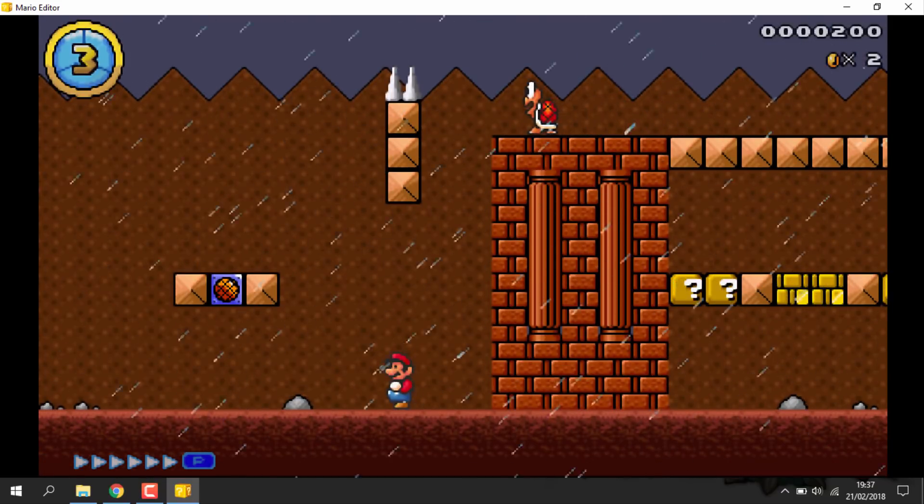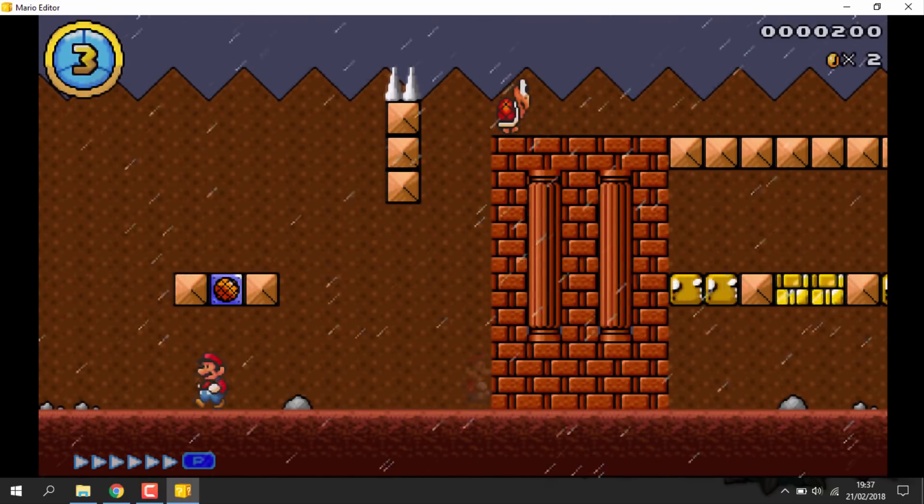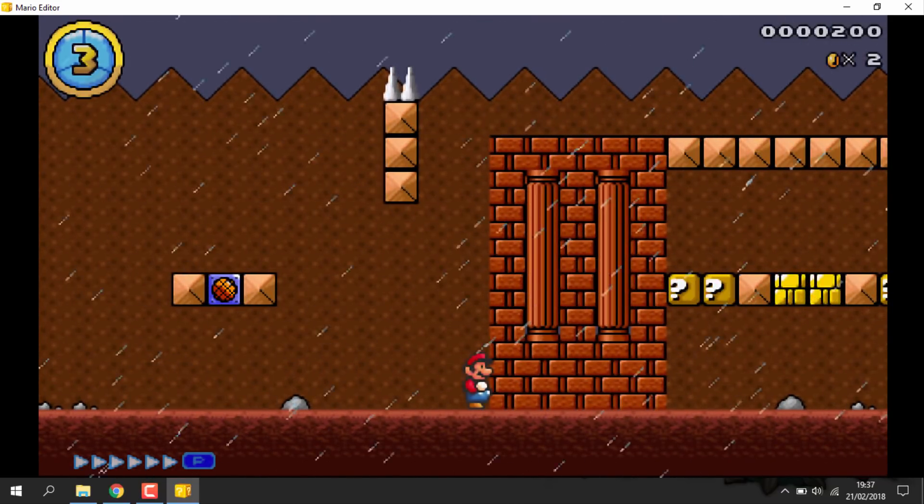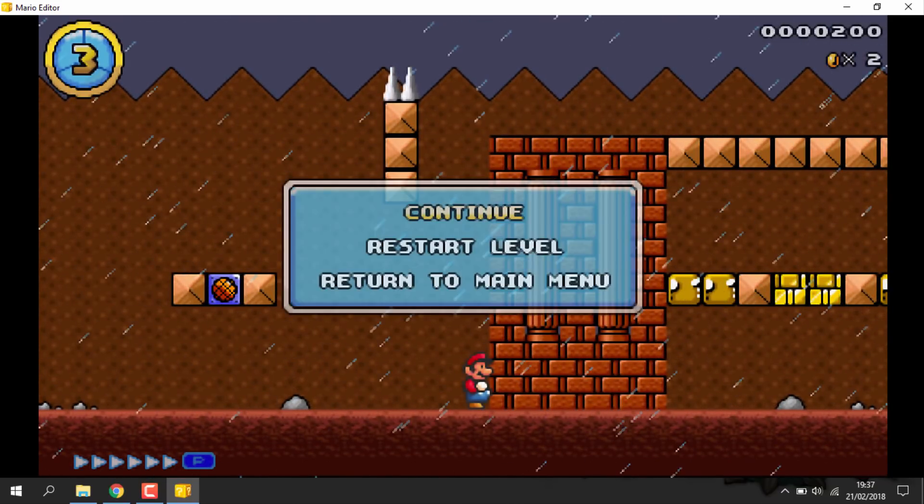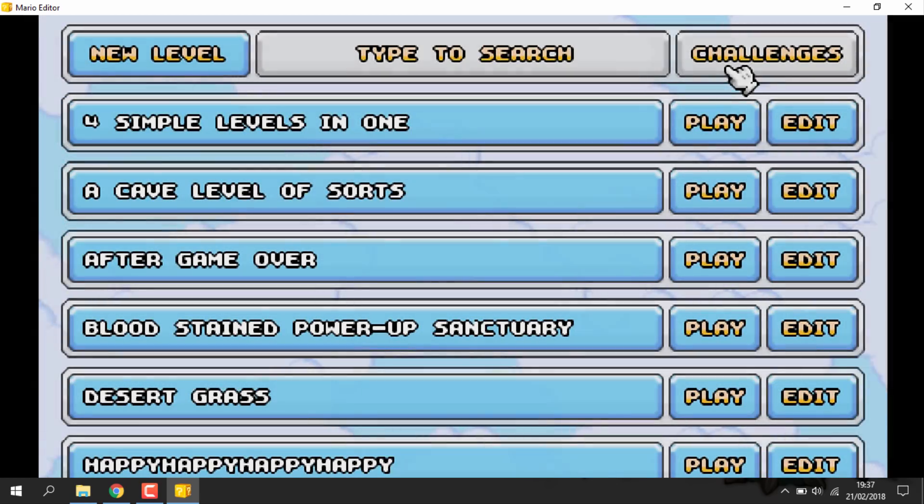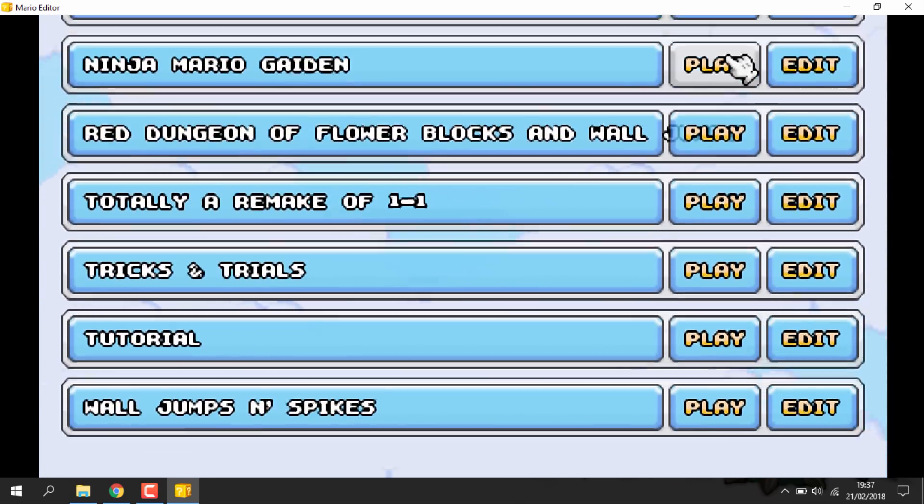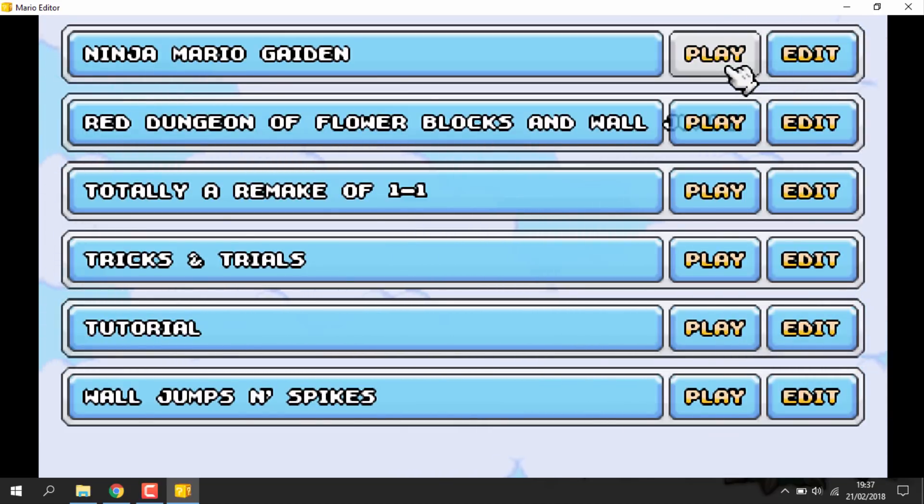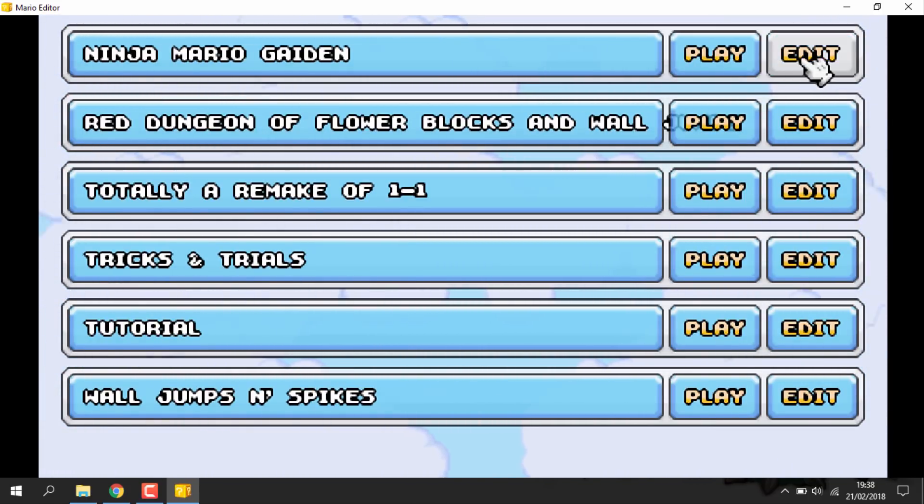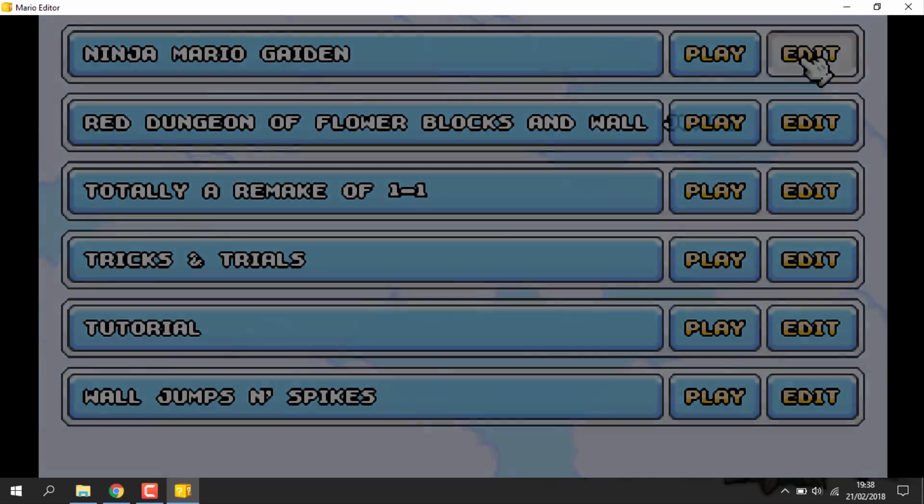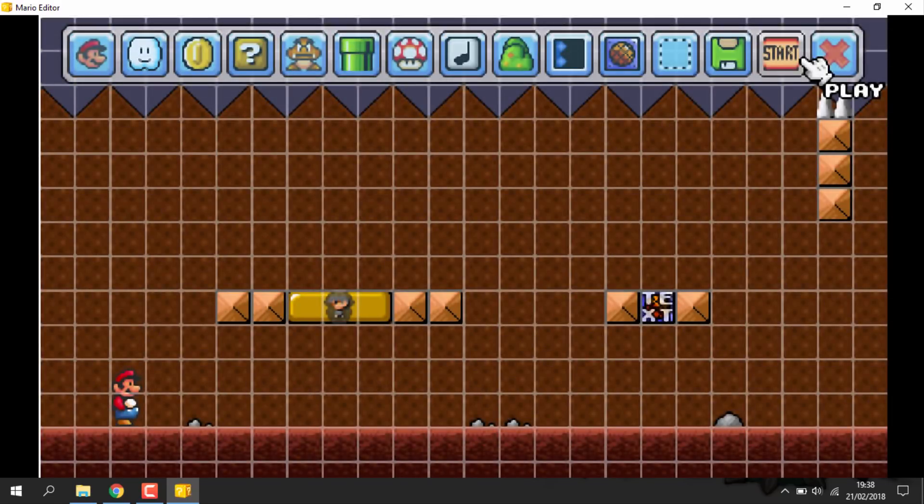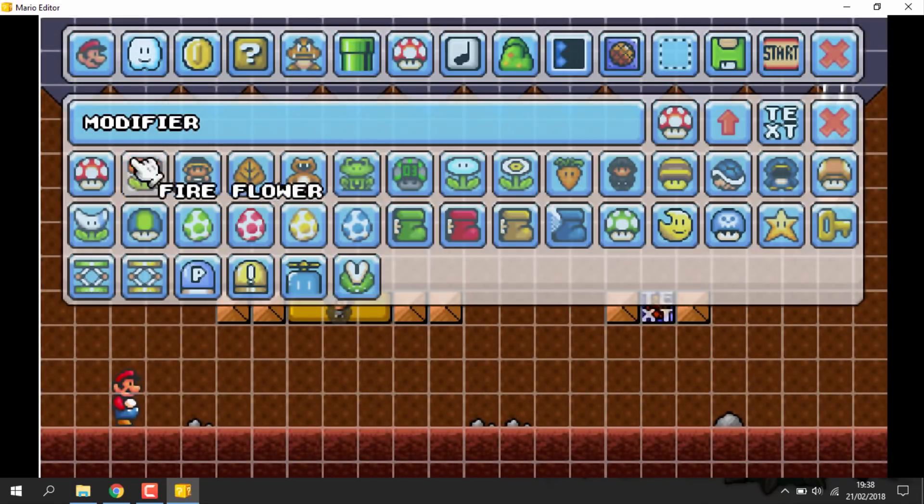So if a level's like too hard for you to complete or it's just impossible or really bad, you can actually edit levels. You just need to click the edit option next to the level you want to play. And you can add more power-ups, more blocks, scenery, more enemies. The editing side of this is actually really cool.